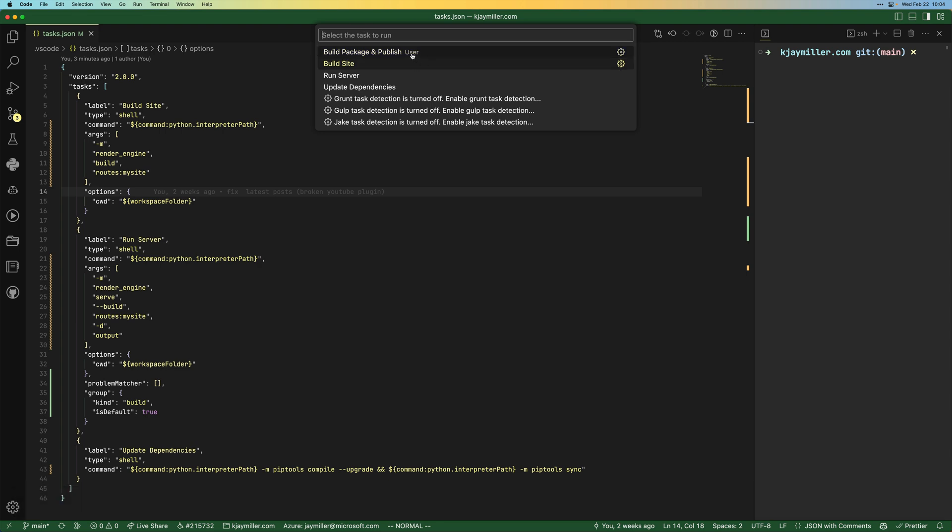That build package and publish, if you notice user here, that's a user task. That's what I use to make sure that I can quickly build and publish Python packages that I have across all of the projects that I'm working on. I can talk about how to set that up in a different video.